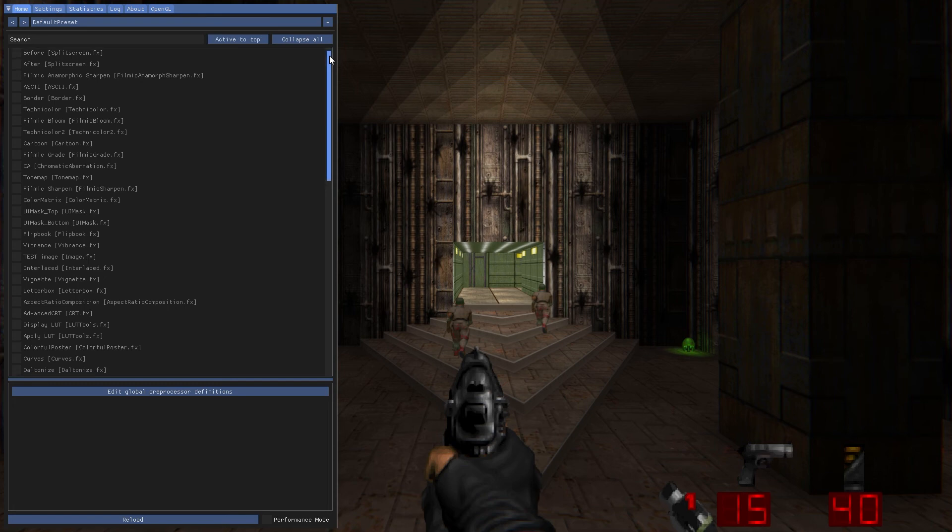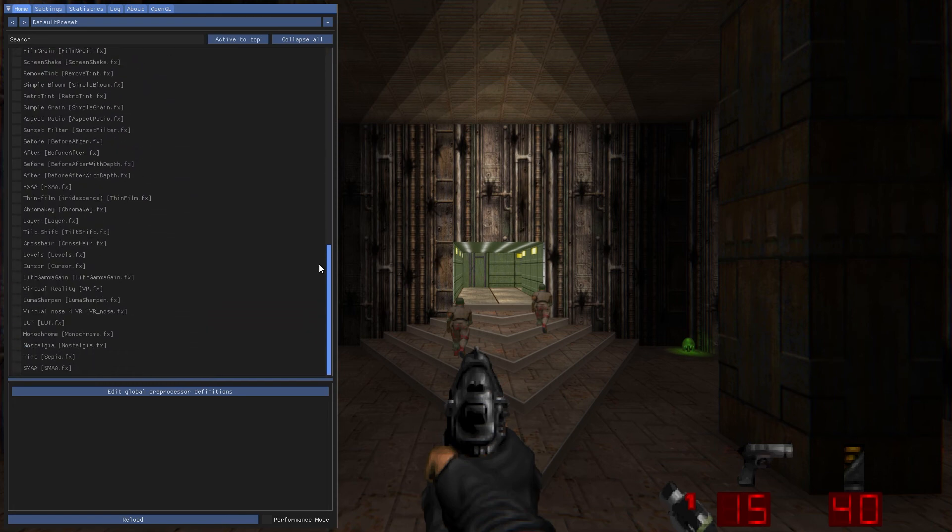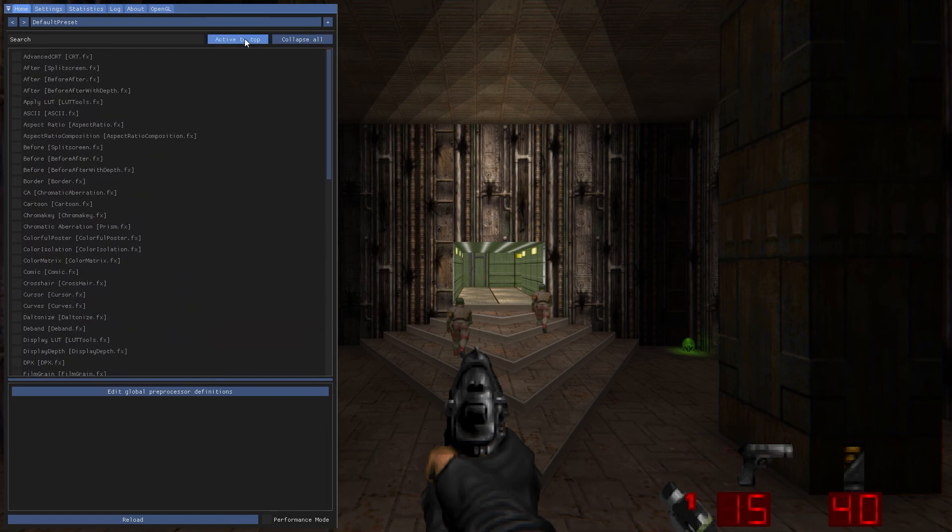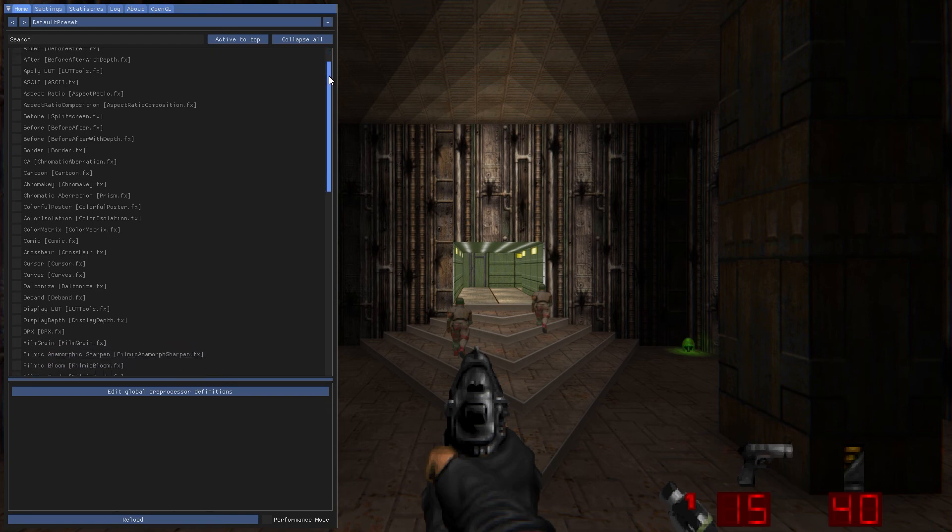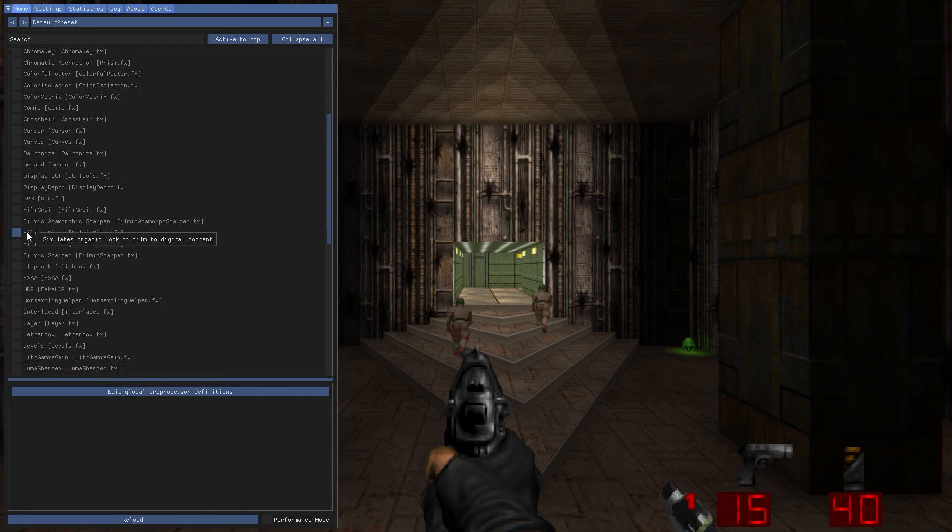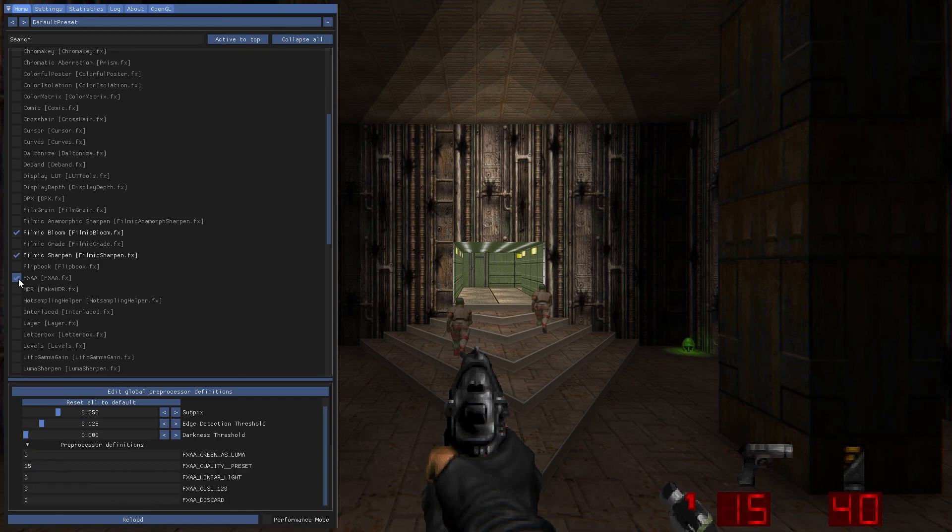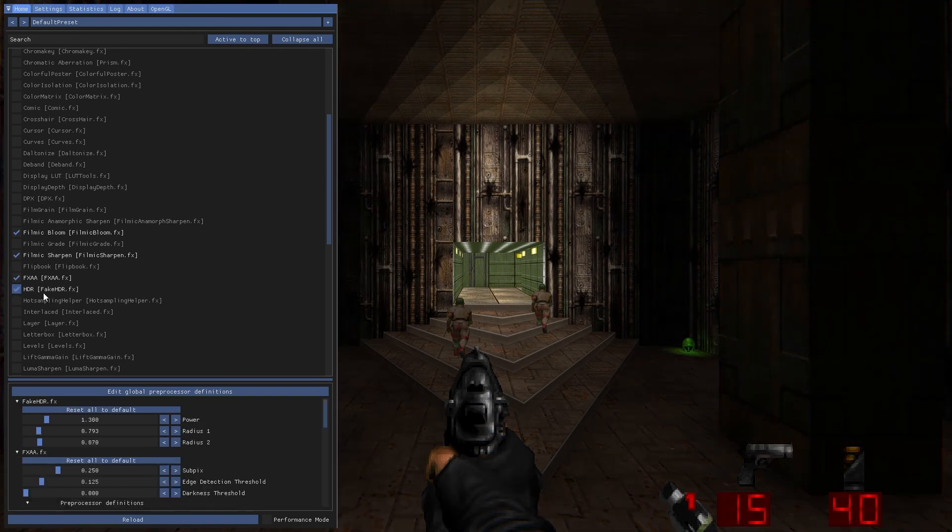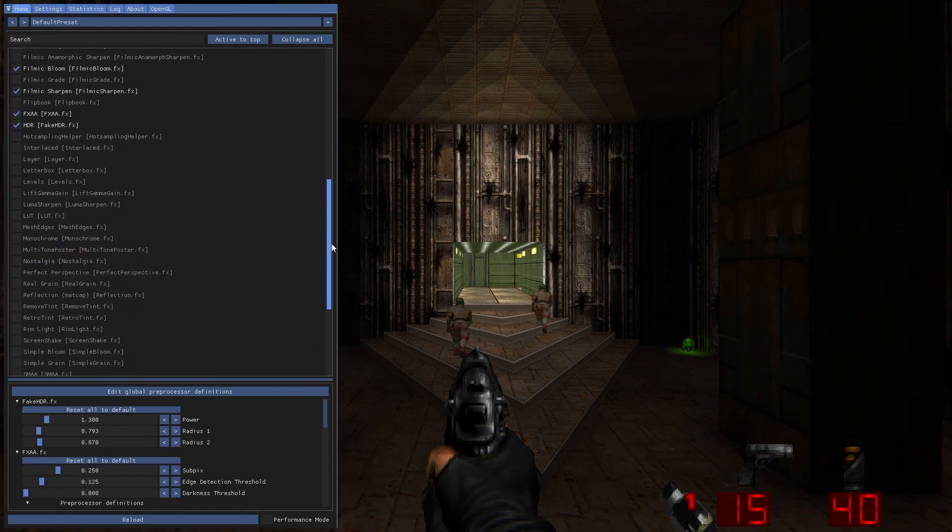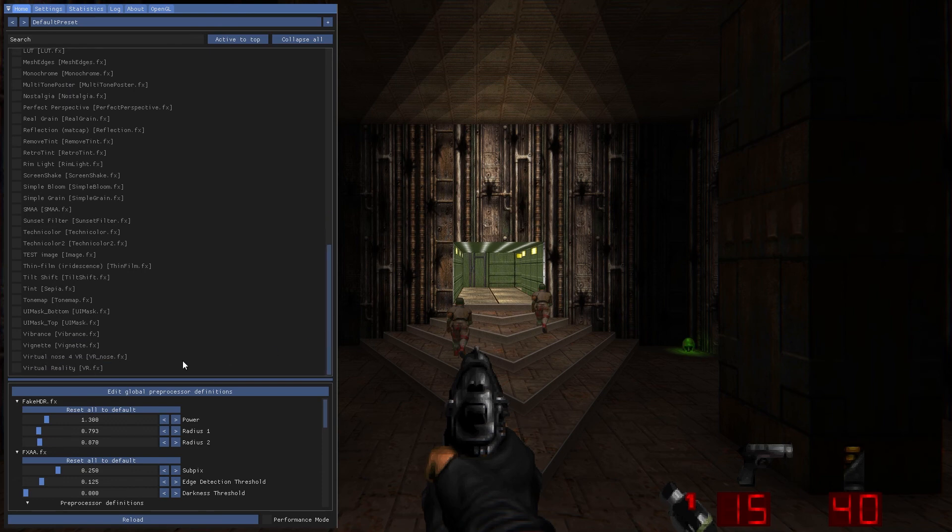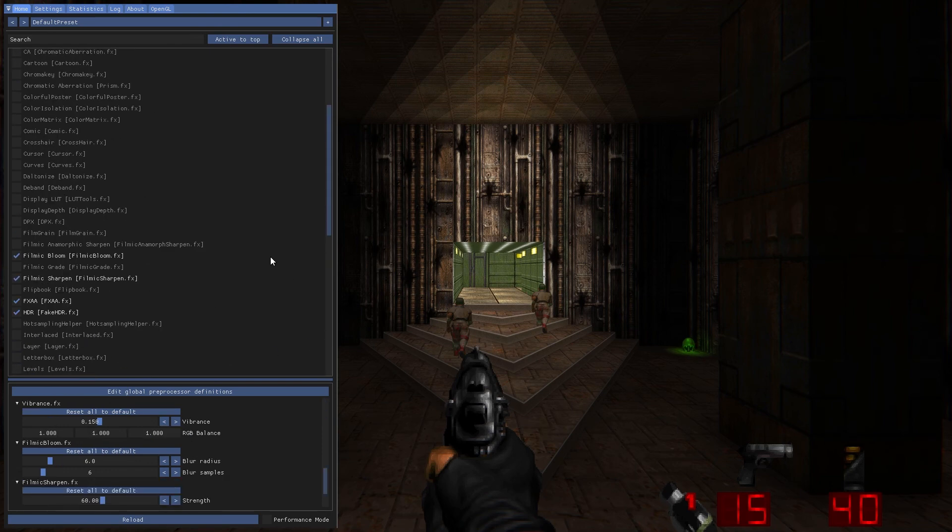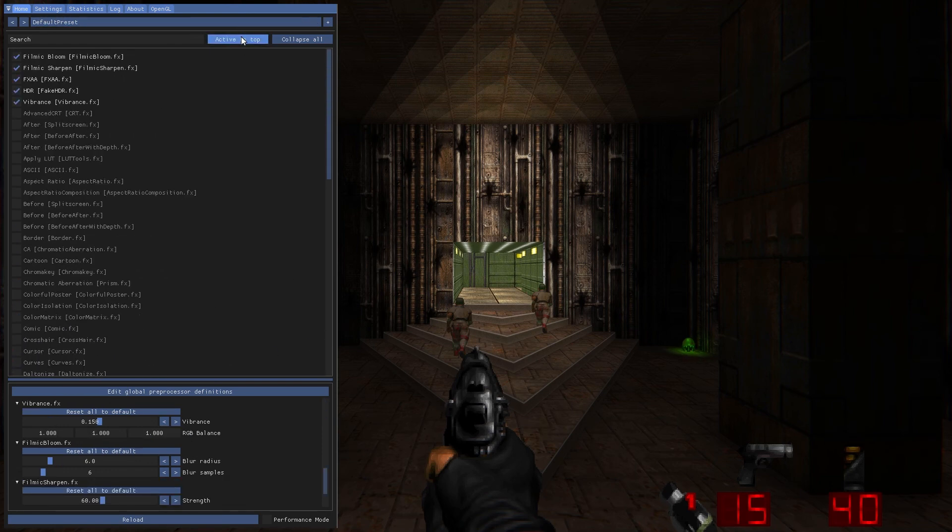On first launch, the shaders won't be in any kind of order, so if you click active to top, that'll sort them alphabetically and it will also put to the top any shaders you have selected. So to start here, I'm going to go with Filmic Bloom, Filmic Sharpen, FXAA, HDR, and maybe Vibrance. And then to keep track of those easier, click active to top. You can see them all there.